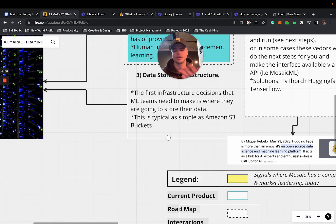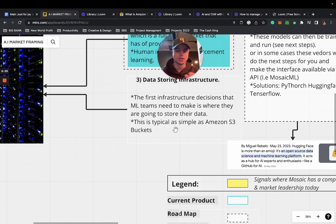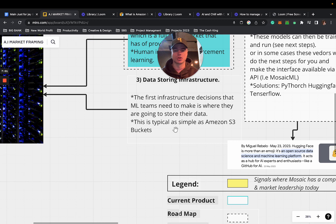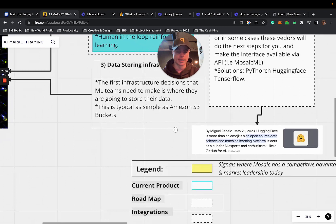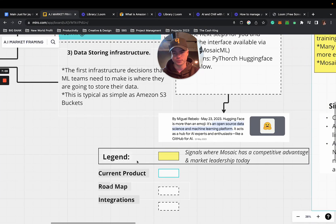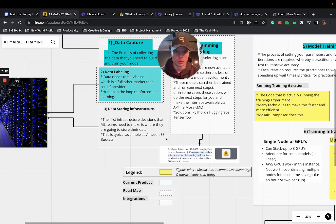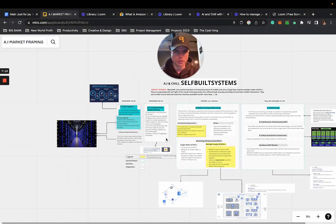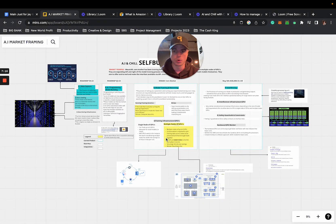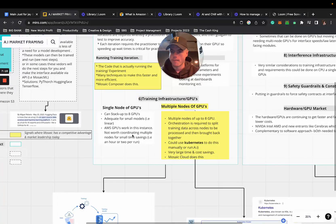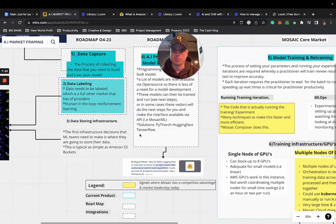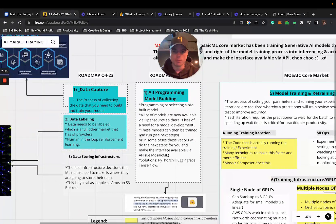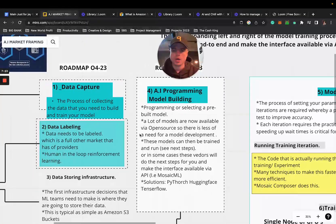Point number three is data storing and infrastructure. The first infrastructure decision an ML team needs to make is where they're going to store their data. This typically involves something like Amazon S3 buckets. I highly recommend looking into that if you don't know what that is. You can also look at the legend here to understand a better overview.